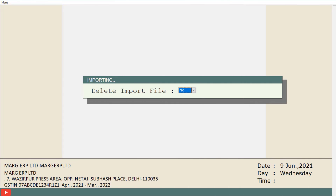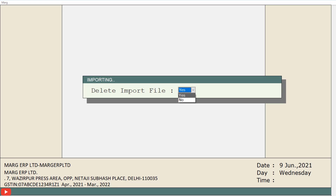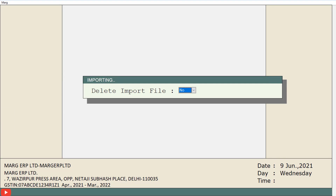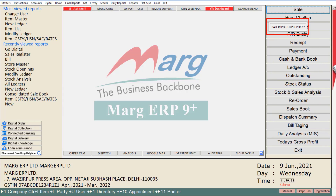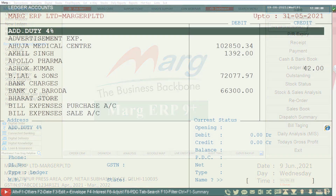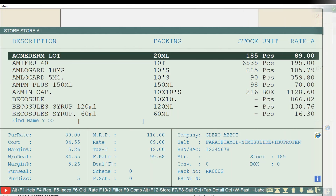Then the importing window will open asking 'delete import file' — keep this field as no and press enter. The data will get imported and a message 'data imported successfully' will be shown. You can verify by going to your ledgers and item master to check whether the data has been successfully imported.